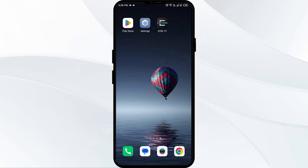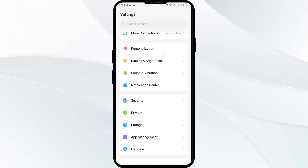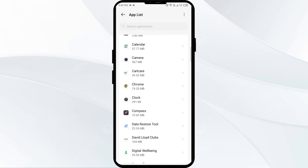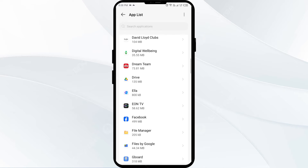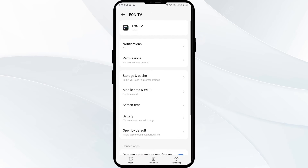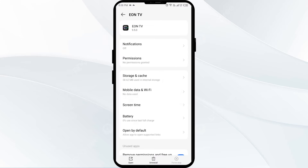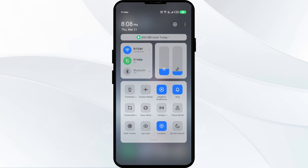To begin, open your phone settings and navigate to the app manager. After that, select the EON app from the app list, then click on Force Stop from the bottom right corner. Confirm by clicking OK and then reopen the app.